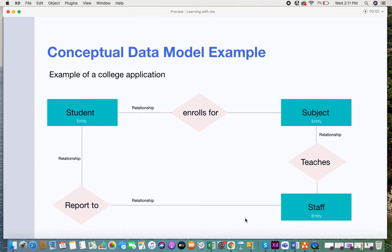To give you an example, imagine there is a college application. Can you identify the entities? As I said, an entity can be a name, a place, a person, or a thing. Within a college environment you have student, subjects, and staff. You can take student, subject, and staff as entities, and between every entity you have certain relationships.